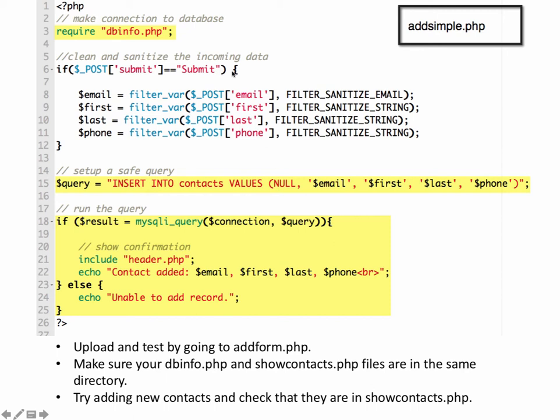And then we're going to clean up and sanitize the data coming in from our form. Remember, we don't trust our users, so we're going to use the filter_var function, and we'll sanitize the email coming in. So it's going to check it for an email, and then we're going to sanitize the rest of this information. And that should take care of any coding or injection attacks that somebody might be trying to hack into the server with.